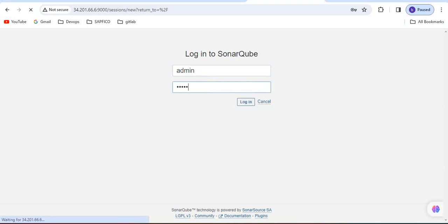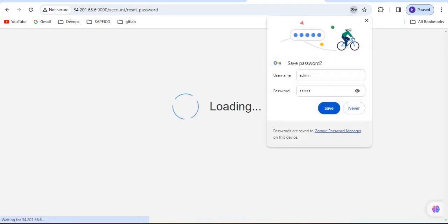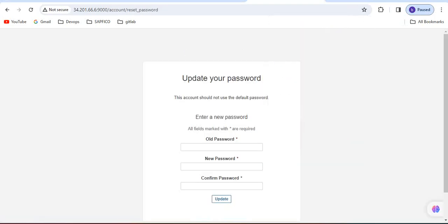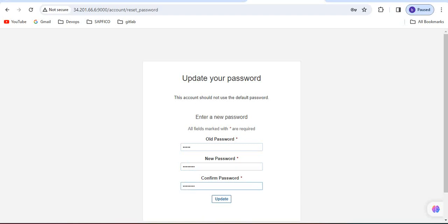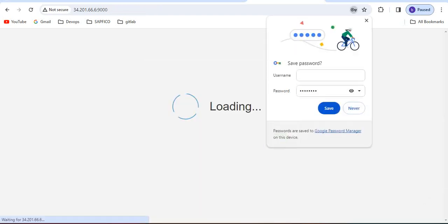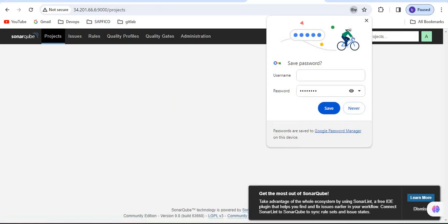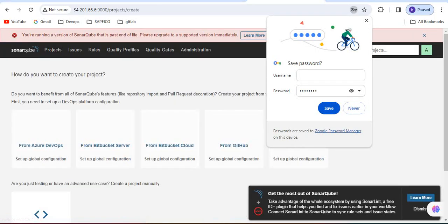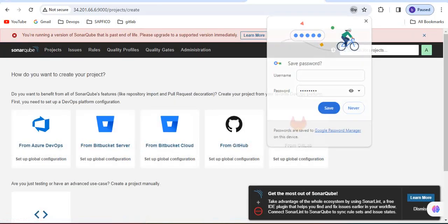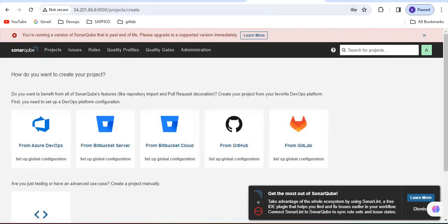The default username is admin and the password is admin. It will ask you to change the password. You have to give old password admin and the new password you can give anything you just need to remember. It is updated and running successfully.